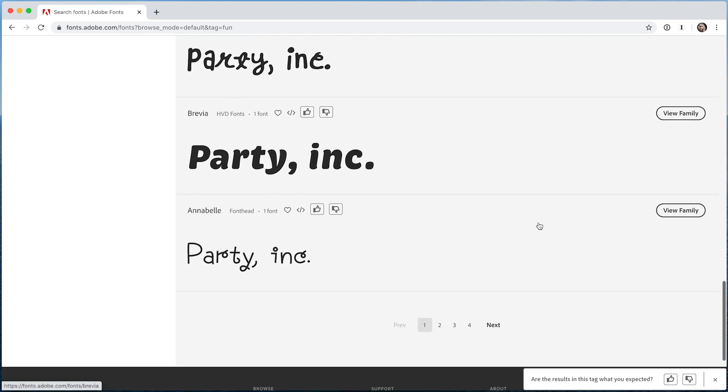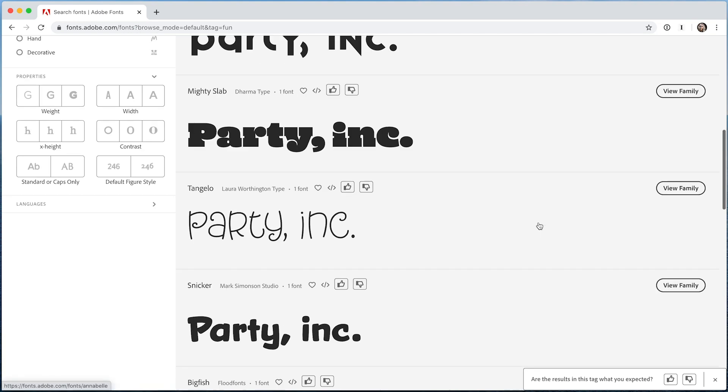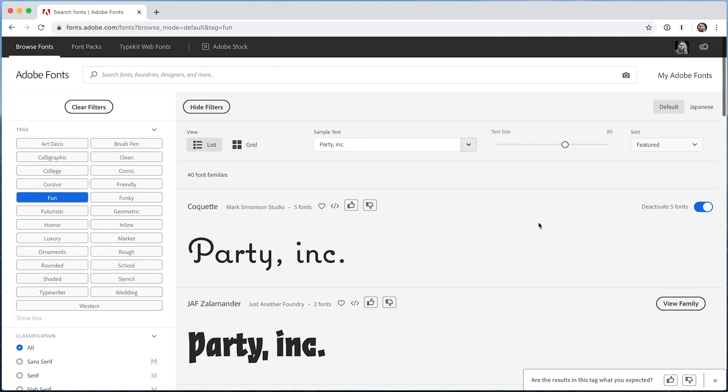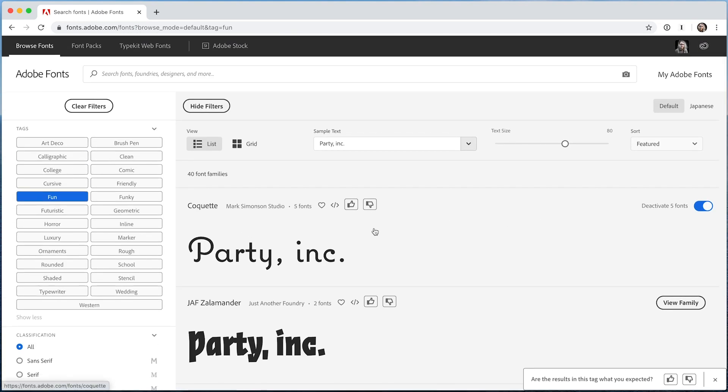We'll continue to improve this feature going forward. It's easy to let us know if a font fits a particular tag with just a click.